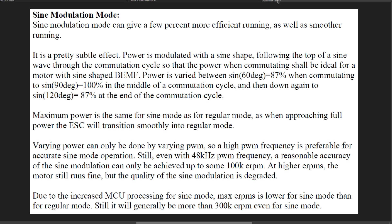Varying power can only be done by varying PWM so a high PWM frequency is preferable for accurate sine mode operation. Still, even with 48 kilohertz PWM frequency, a reasonable accuracy of the sine modulation can only be achieved up to some 100k eRPM.